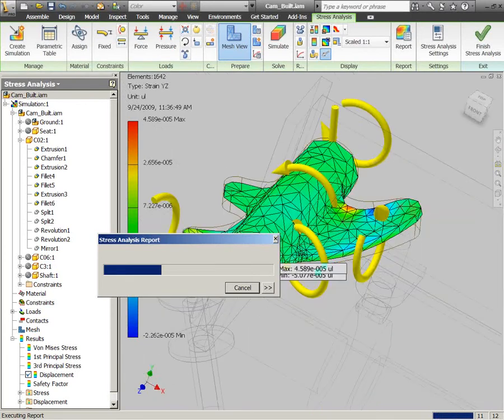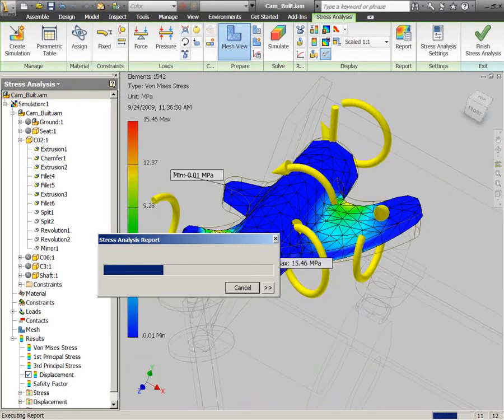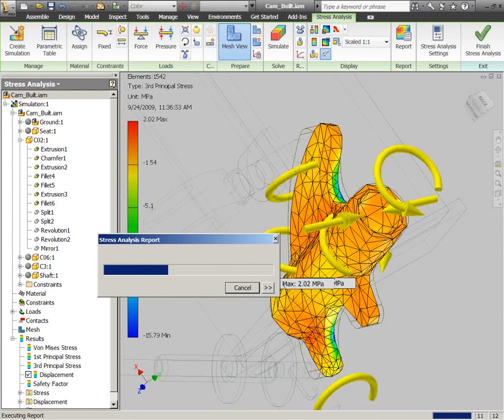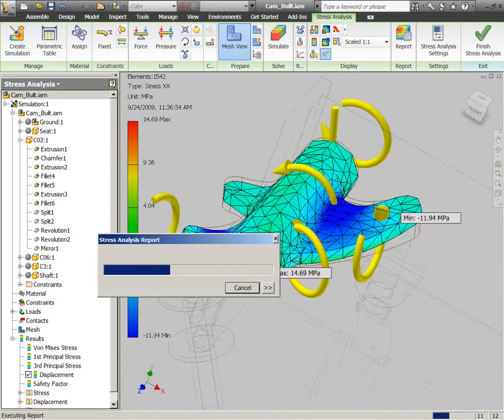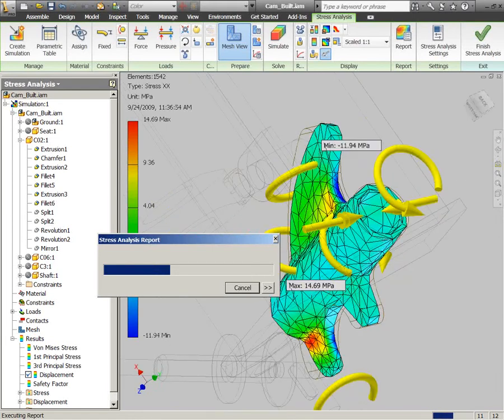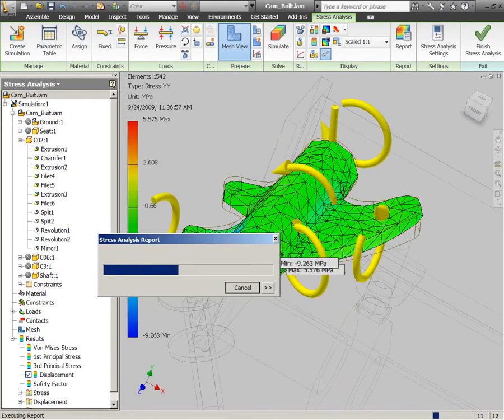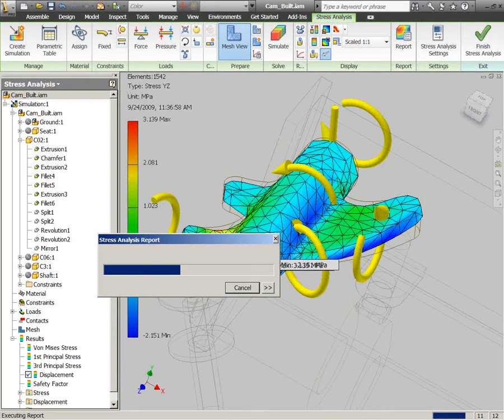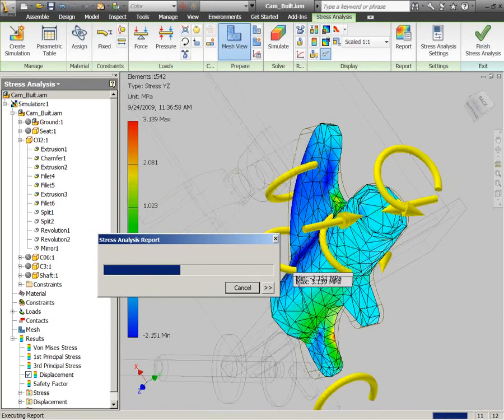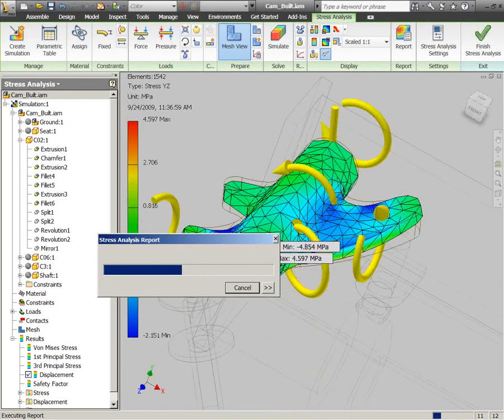So having done that, I'm just clicking on the report button here, and we'll see a report generated that's going to contain all of the different results, the stresses, the displacements,